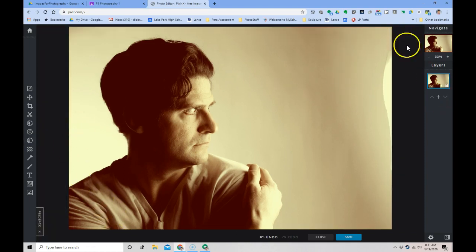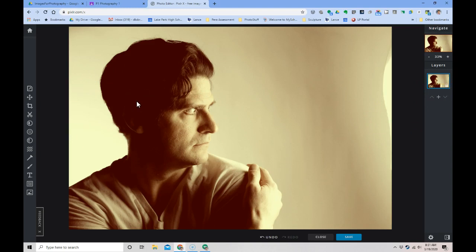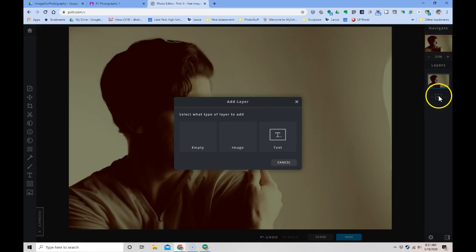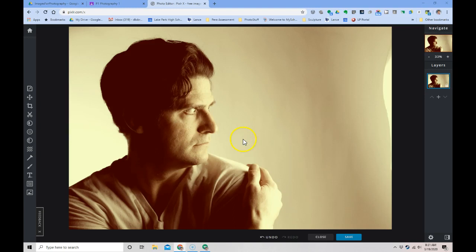Over on the right is a layers palette similar to Adobe Photoshop. If you've had me for photo two, we just got through a project where we layered photos to create dual exposure images. If I wanted to do something like that in Pixlr, I can hit the plus button on layer and create an empty layer, text layer, or an image.